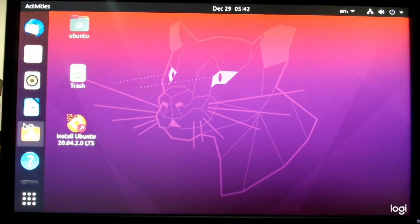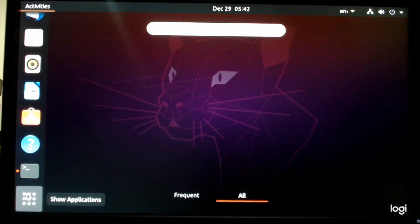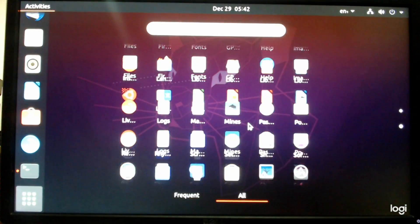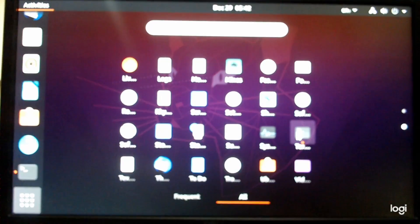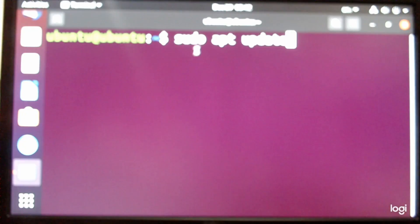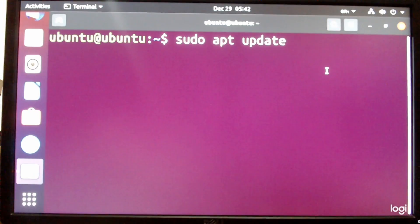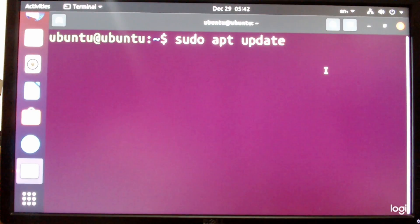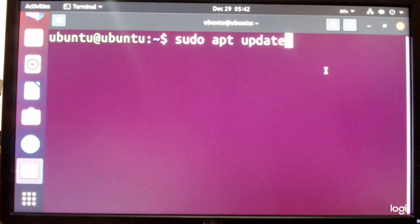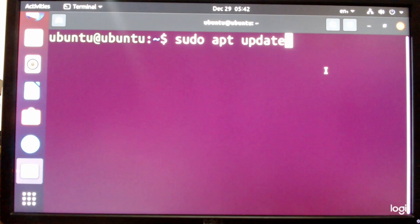Once that is done, you want to go find the terminal. So you go over here and the terminal is right there. And you want to type in sudo apt update. You won't need to give a password because you are in a live system.